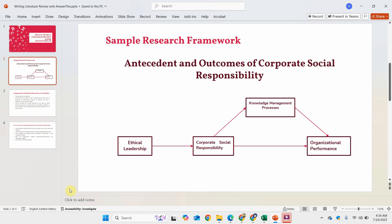In this particular study, I have proposed that ethical leadership influences corporate social responsibility, and corporate social responsibility influences knowledge management processes, which then influences organizational performance. So I have knowledge management processes as my mediating variable.